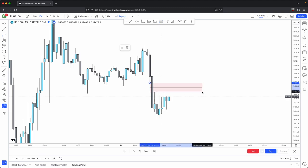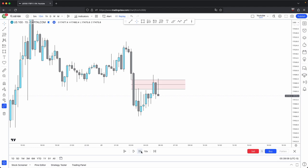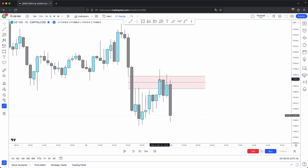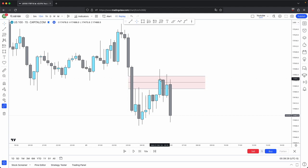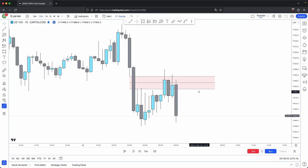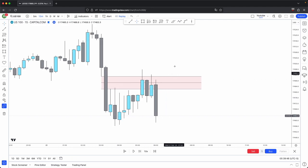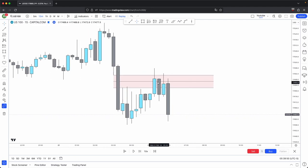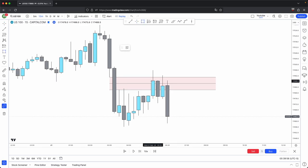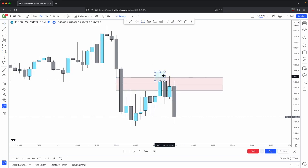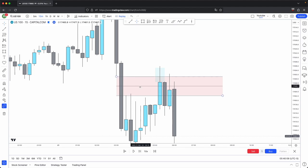So here you have your fair value gap. Look at how this candle had a full body closure past the consequent encroachment and disrespects this fair value gap even further while wicking above it. However, look at where the bodies are — they were still within the fair value gap. So even though we had this full body closure past the 50% level and a wick above the fair value gap, this does not invalidate the fair value gap because the bodies still respected within the fair value gap. If the body had a full closure instead of this wick above the imbalance, then that would invalidate this fair value gap.